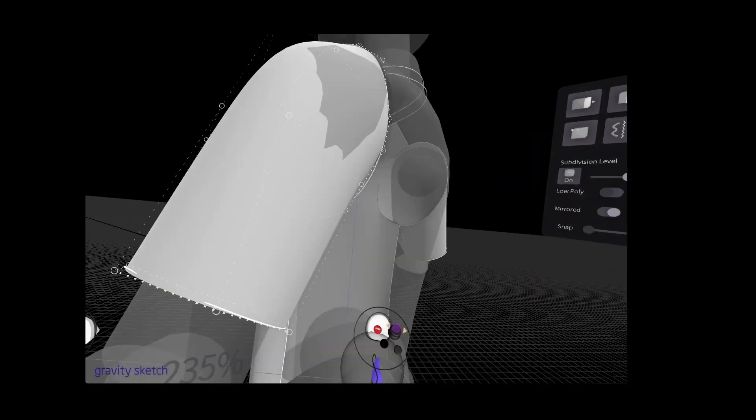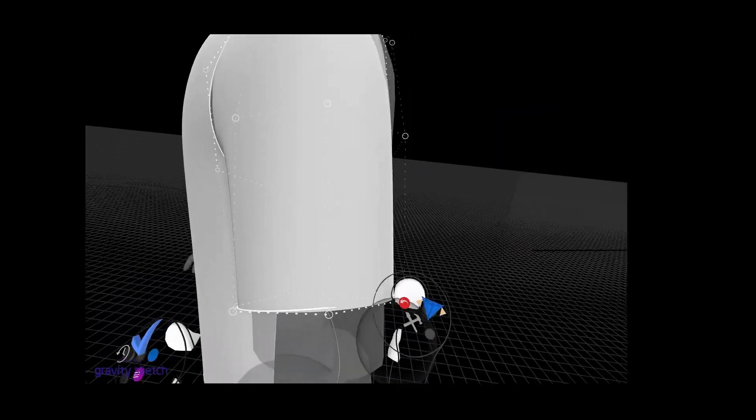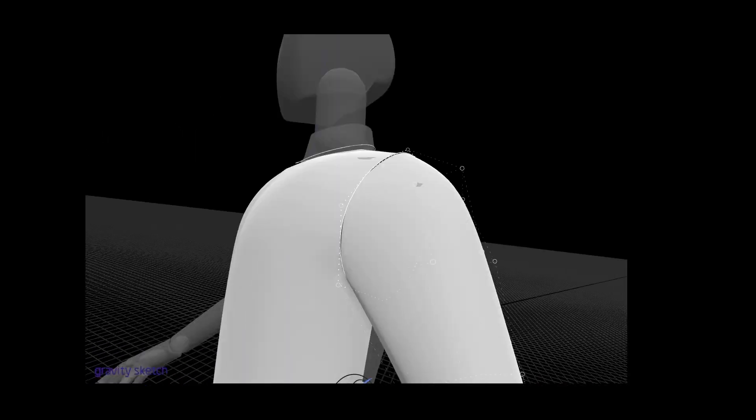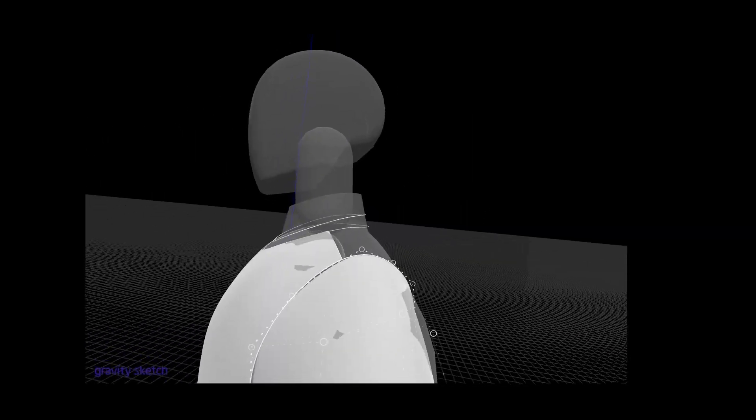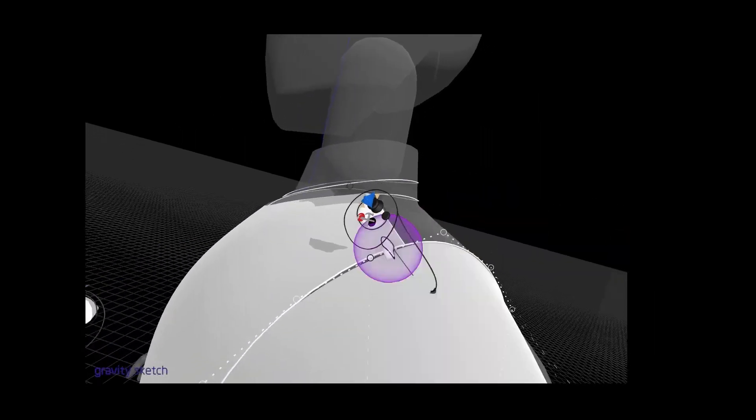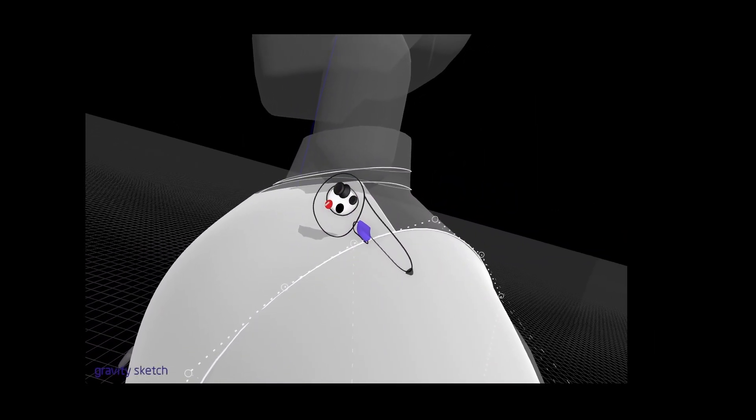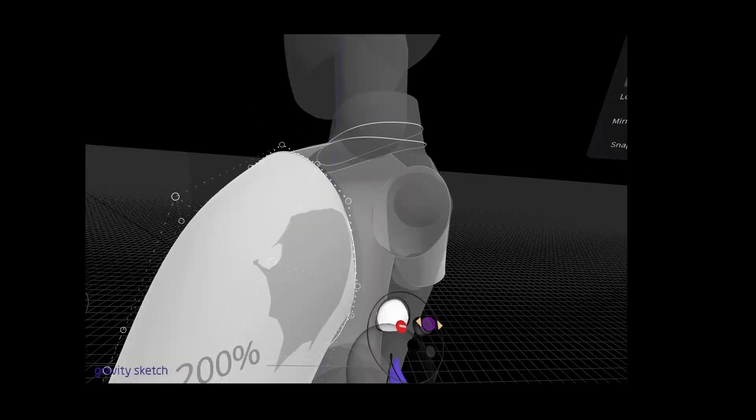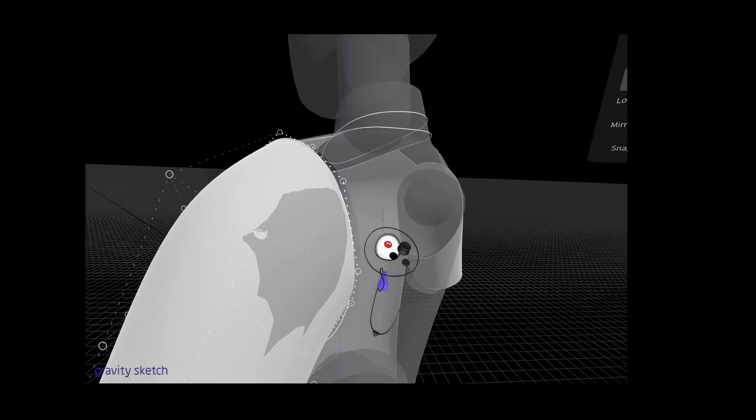So again with the wireframe drawing the hems really help establish the volume that you want or the fit that you want around the body.